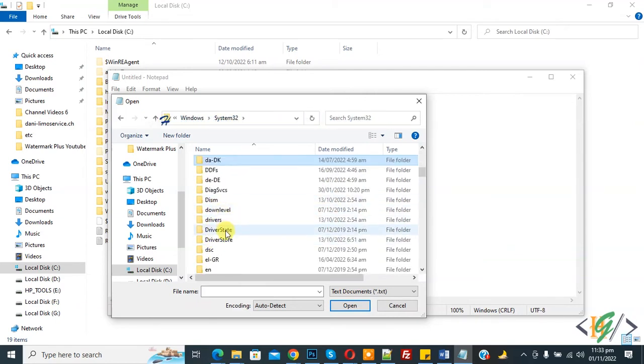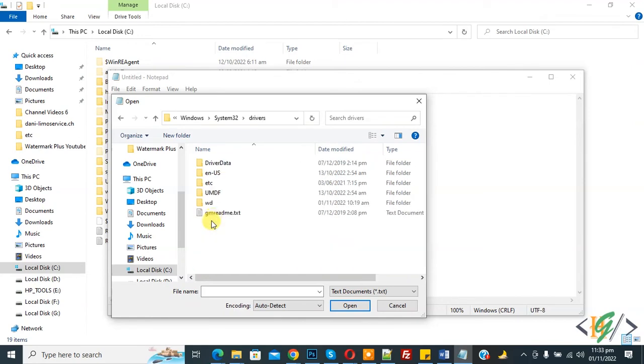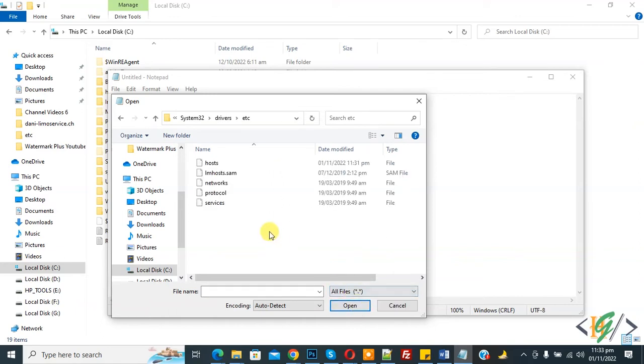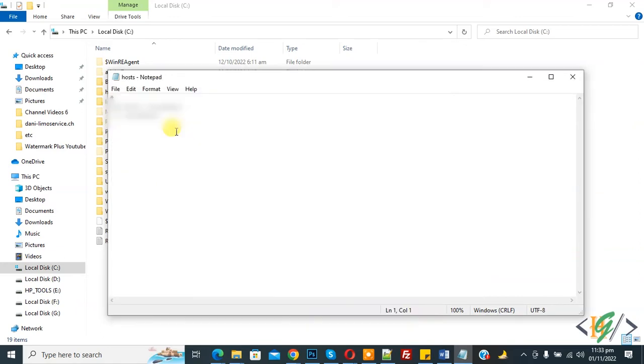This is our driver folder, so open it and then you see etc folder. Open it and then change text document to all files, and then you see host file. Open it.